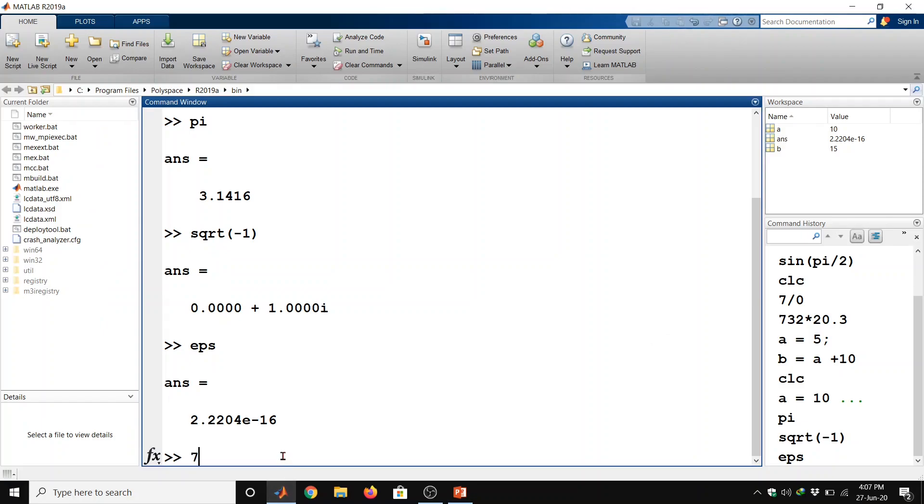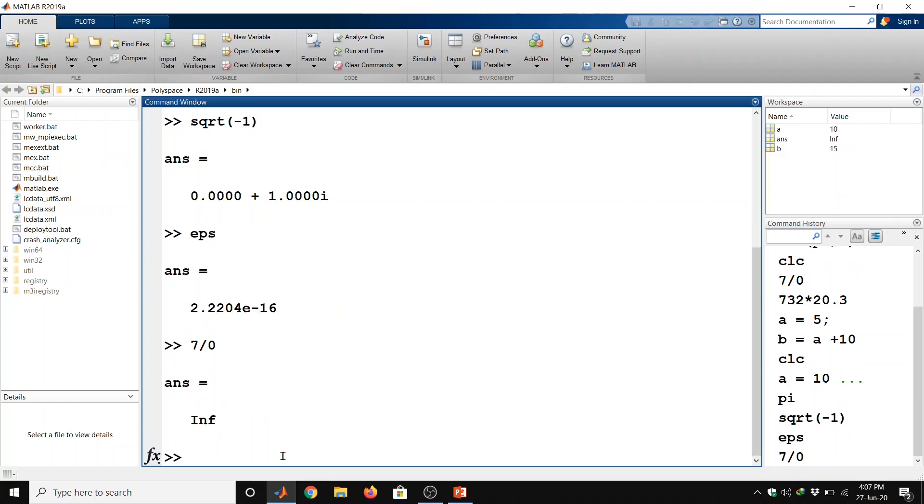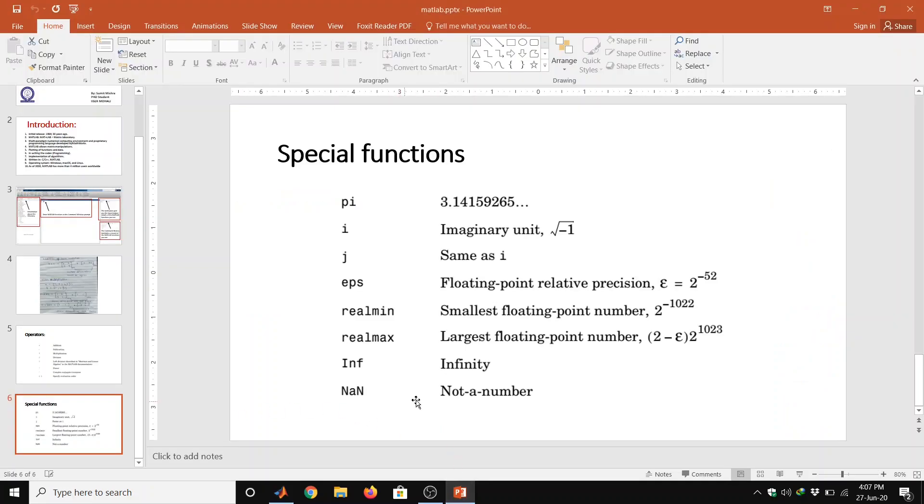Also infinity is generated by dividing a non zero value by 0. So let us have this value, suppose if we want to divide 7 by 0 then enter so we got the infinity answer. NaN is not a number.